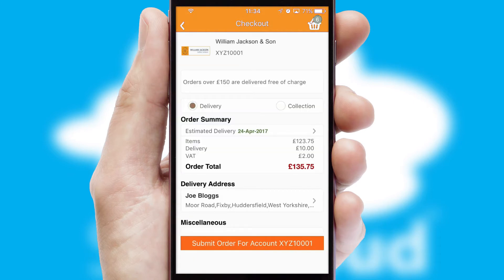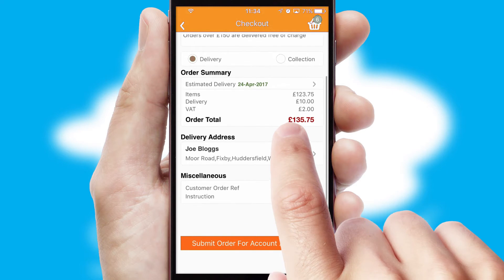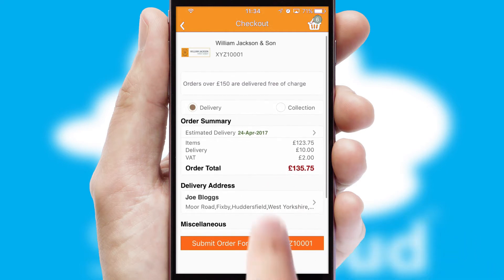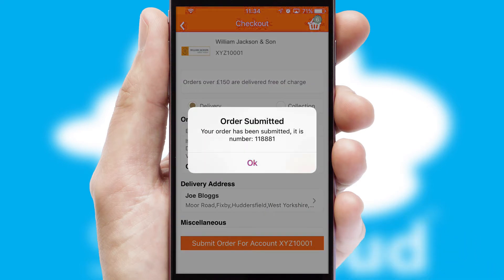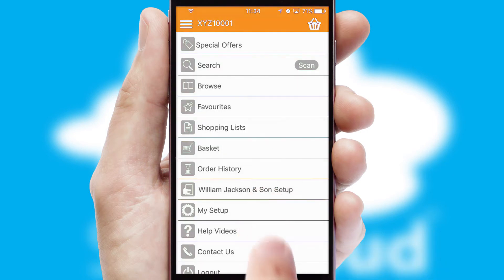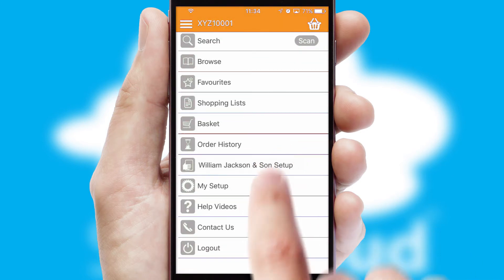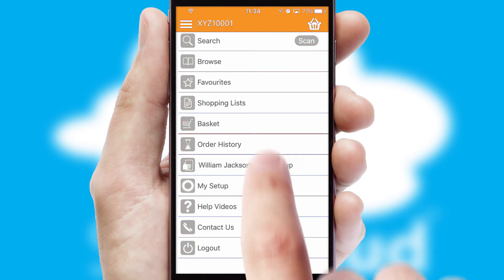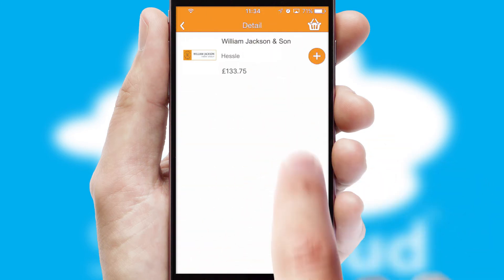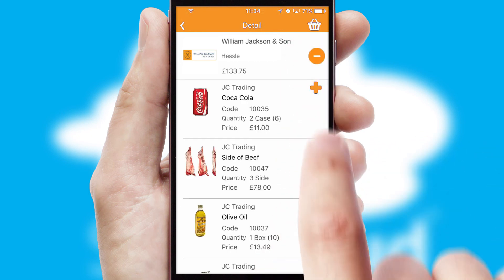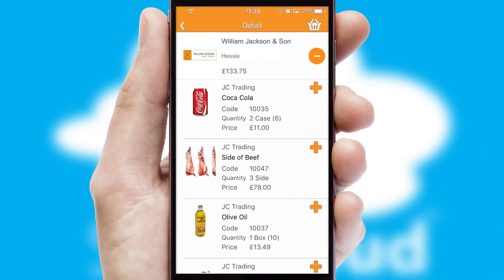SwiftCloud also supports click and collect functionality. After submitting the order, you and your customer will receive a PDF confirmation and the order is imported into your ERP system. A full and complete order history is available in the app and, for time-saving purposes, you can even reorder from previous ones.